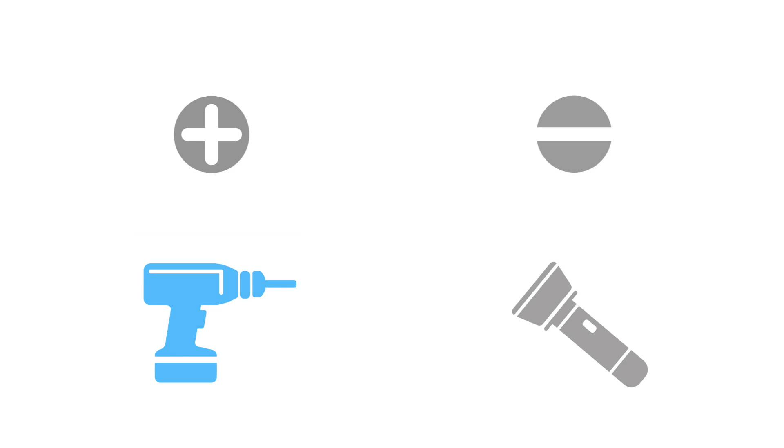You will also need a Phillips number two screwdriver, a flat head screwdriver, and a cordless drill. And don't forget the flashlight, as it will get dark with the power off.